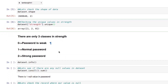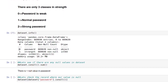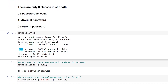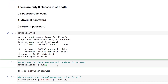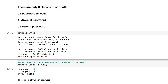Now let's see more information about our dataset using dataset.info(). We have only two features. Let's check for null values using dataset.isnull().sum(). In the password column we have one null value, and for strength we have zero null values.